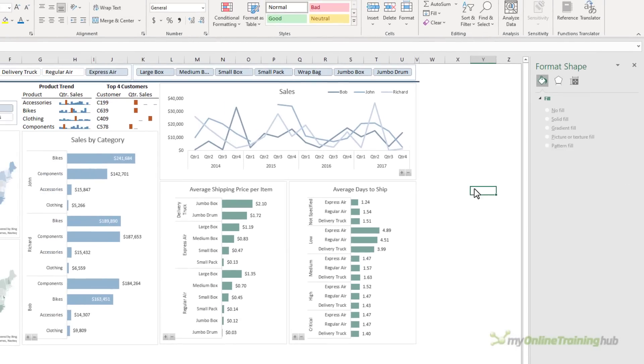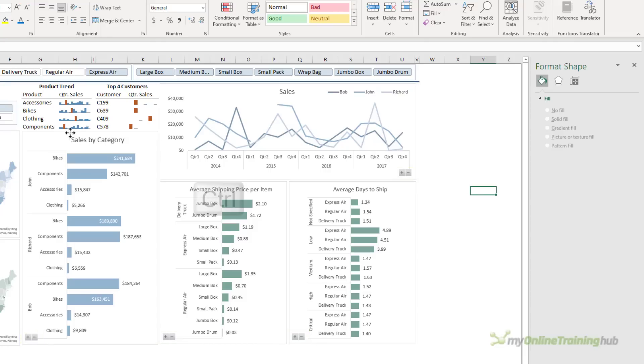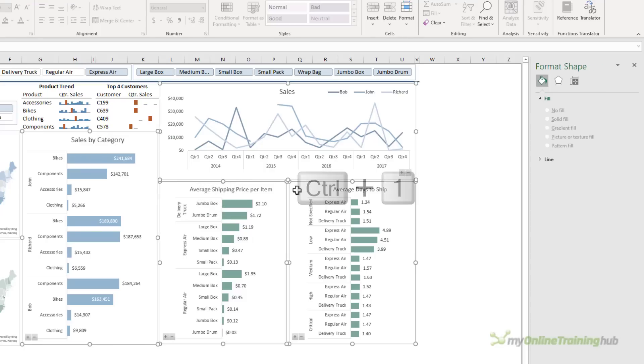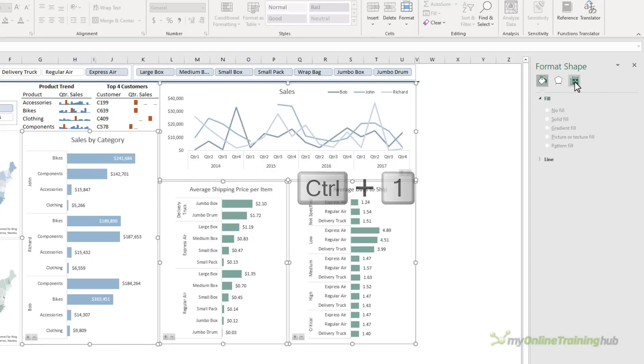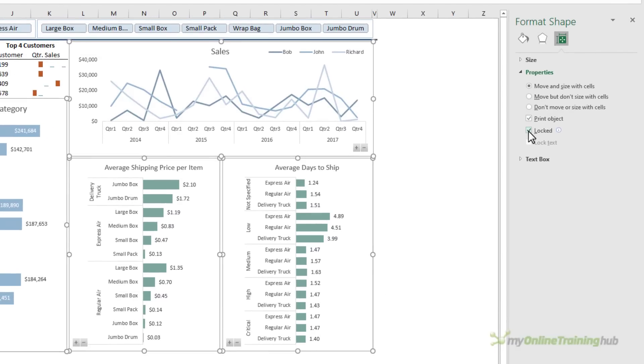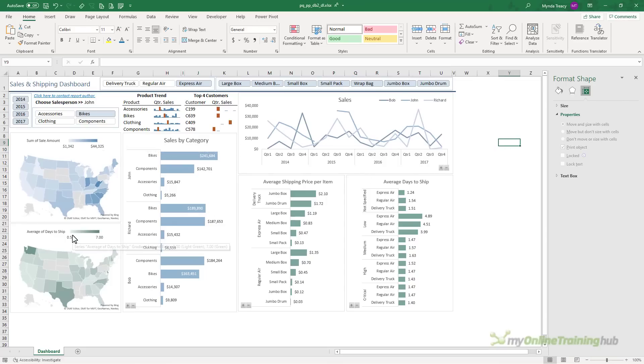Now usually you wouldn't want to unprotect charts, but four of these charts have expand and collapse buttons, which allow the users to drill down into the data and back out again. Therefore I need to unprotect these charts too. So selecting one, holding down control or shift to select the rest, control one to open the formatting. On the properties tab, I want to deselect locked. Now I'm going to leave the map charts, they can stay locked, there's no need for my users to interact with them.